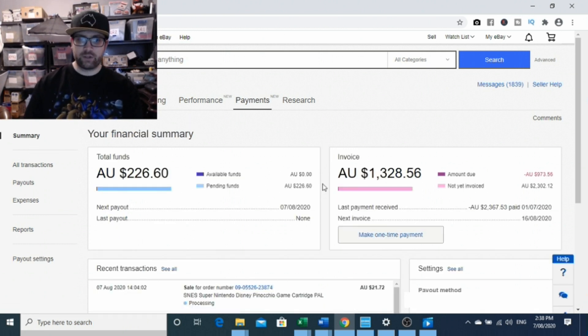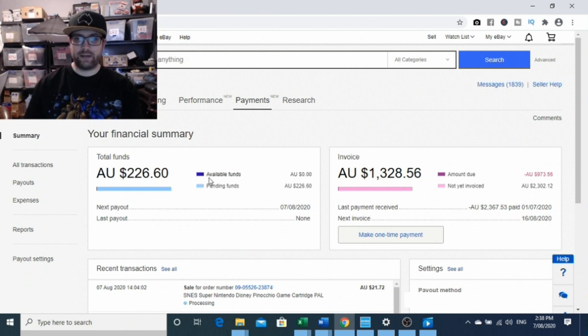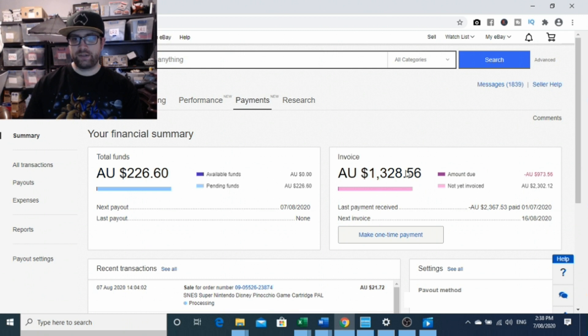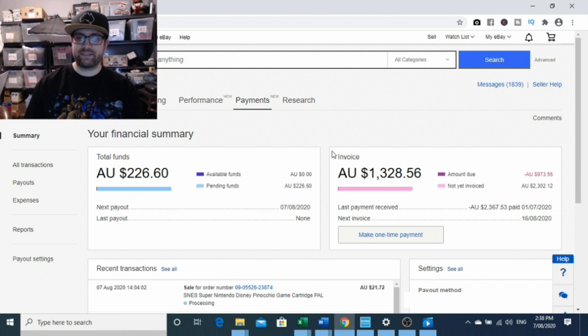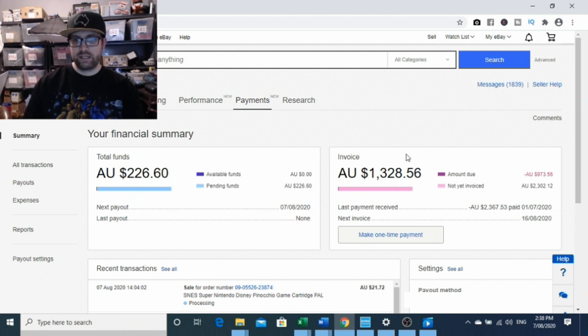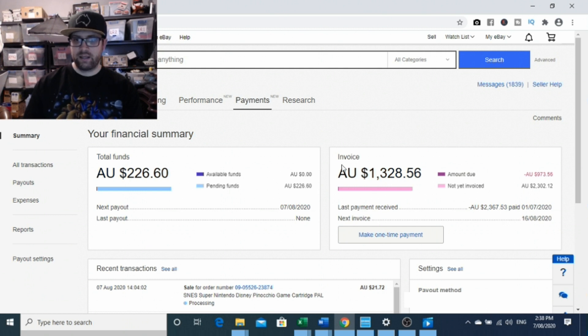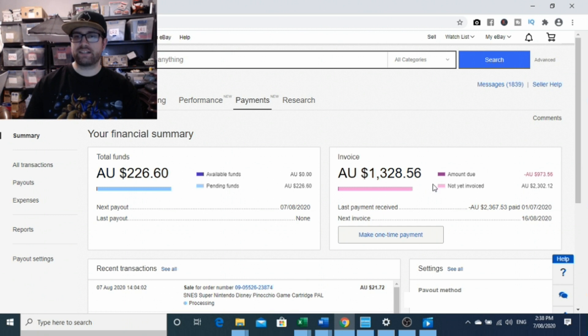So total funds, what's pending, what's available, you've got your invoicing out here. This will probably be a little bit more easily managed now that you're going to have all this information in front of you. My bill is due to come out on the 16th, as you can see here, which is why there's $1,328.56 outstanding.